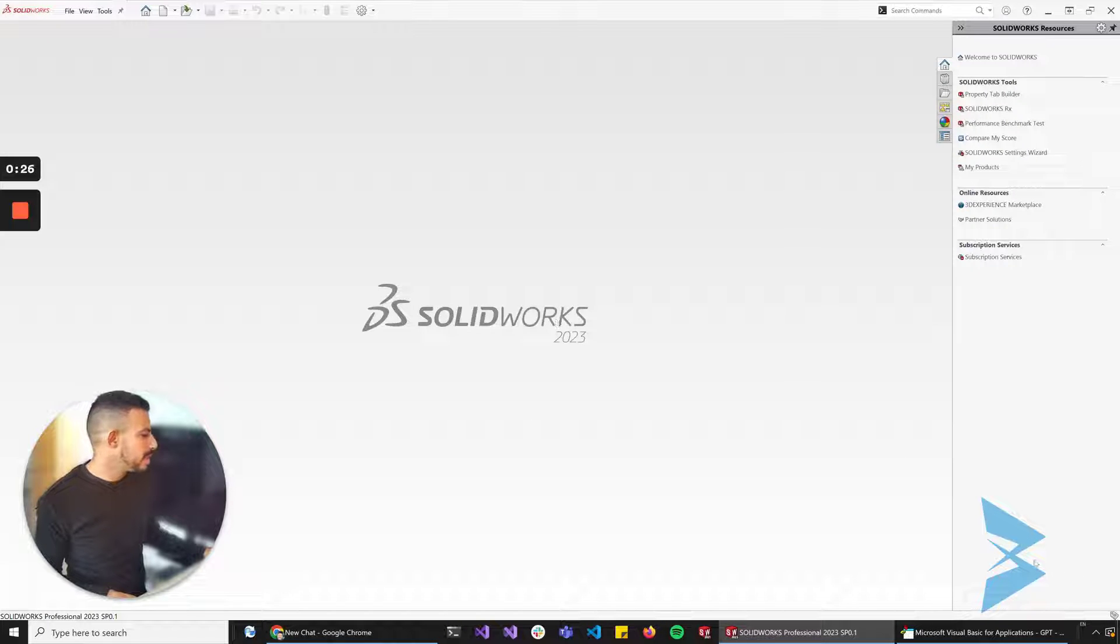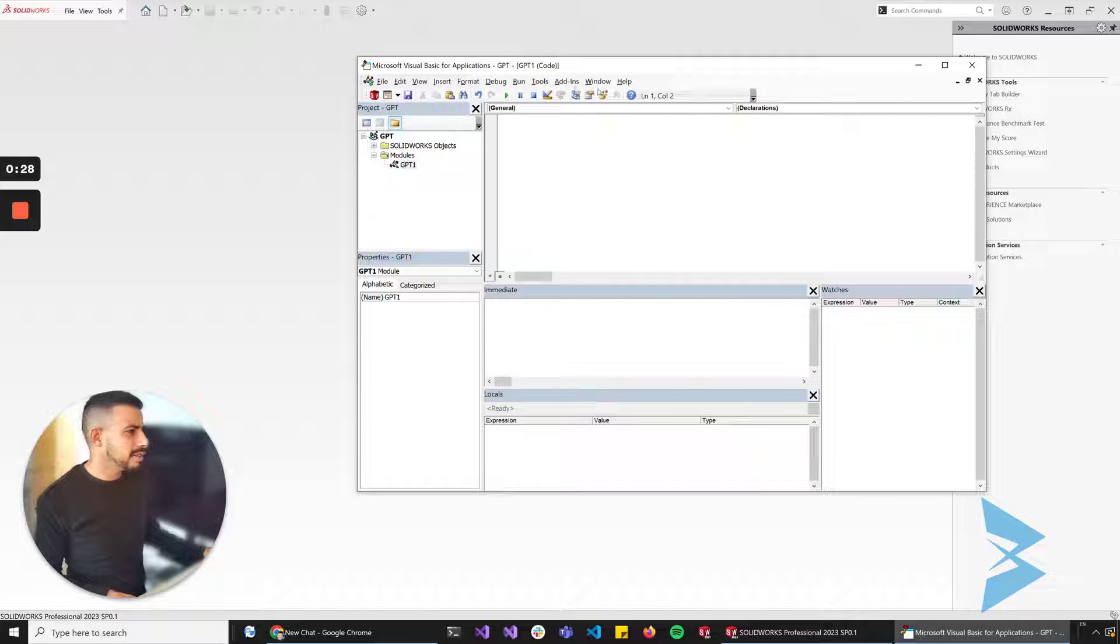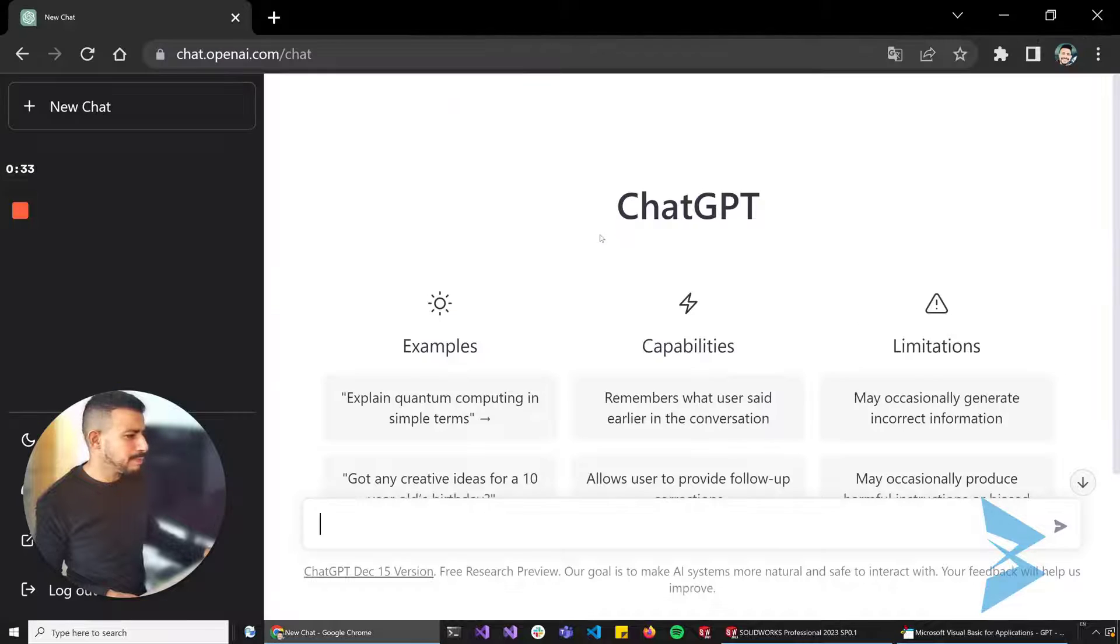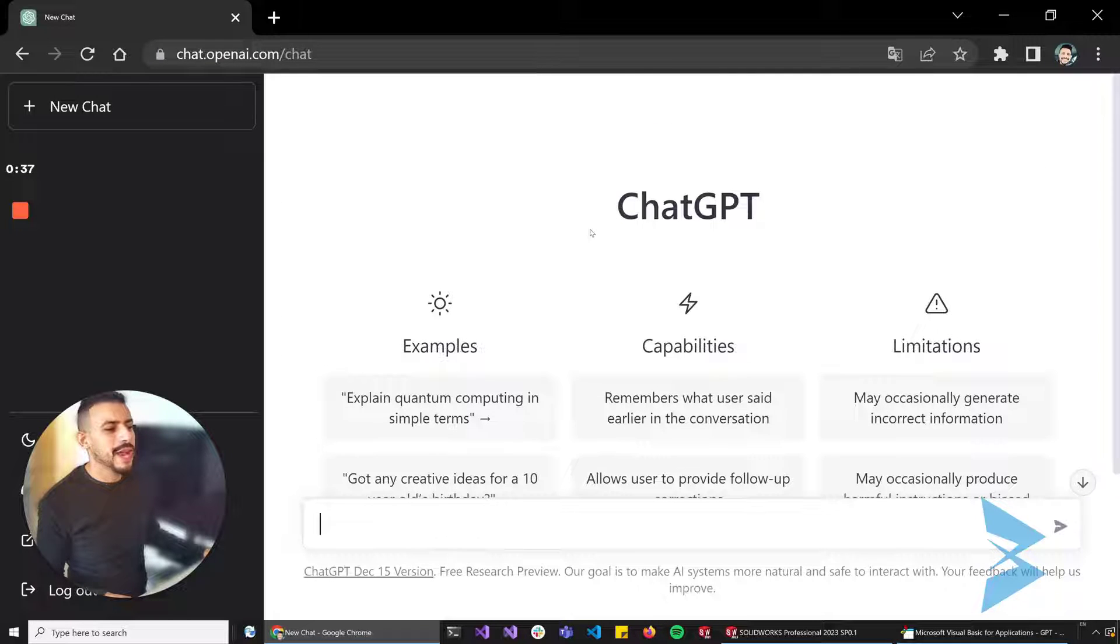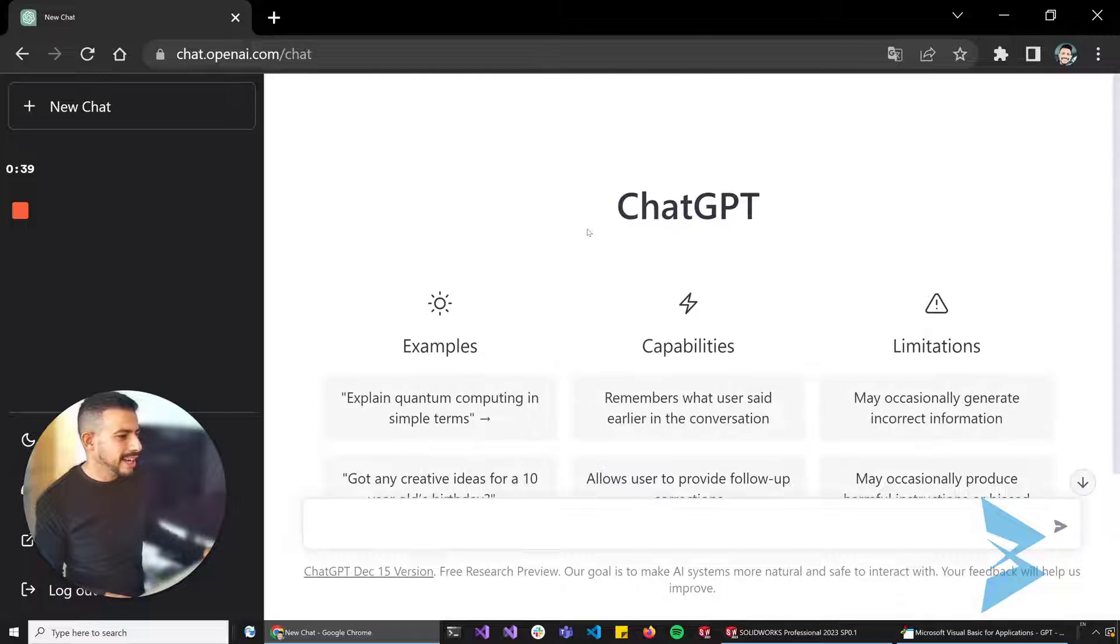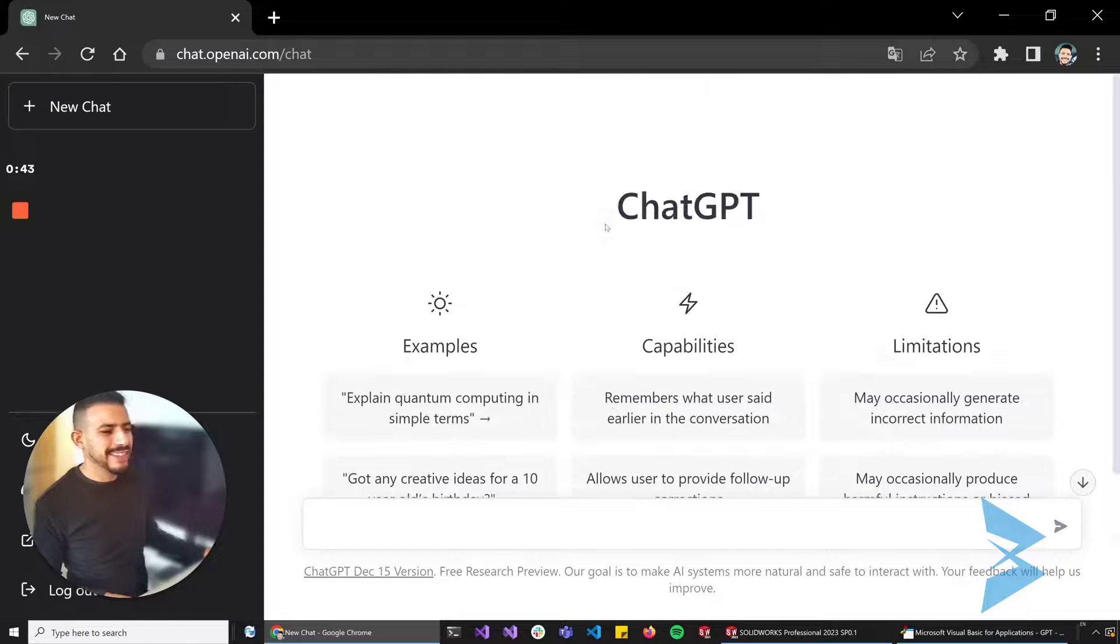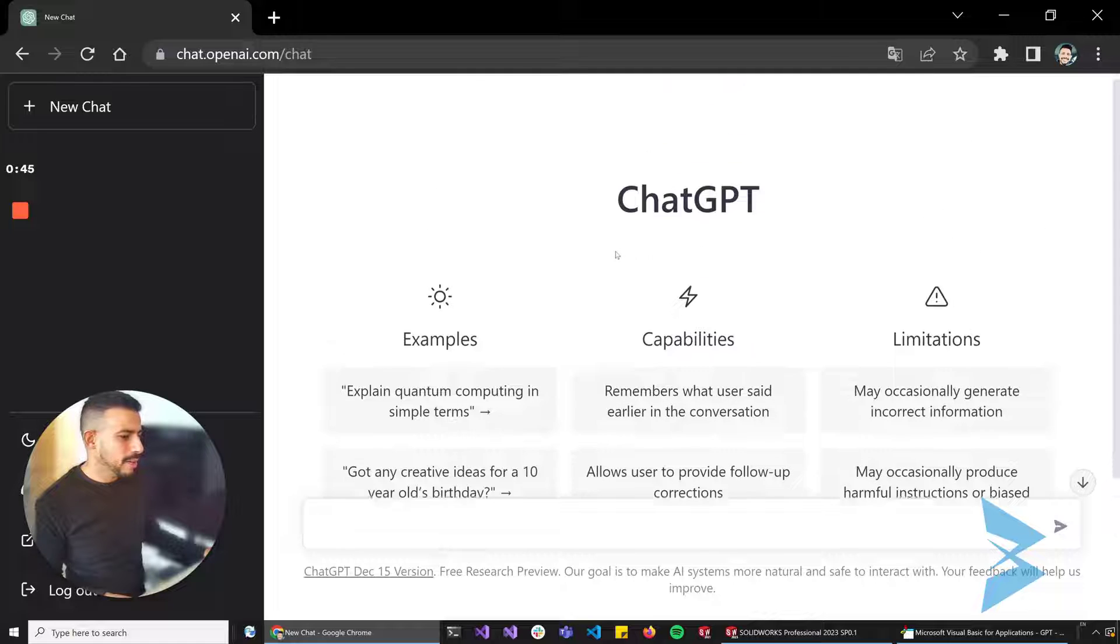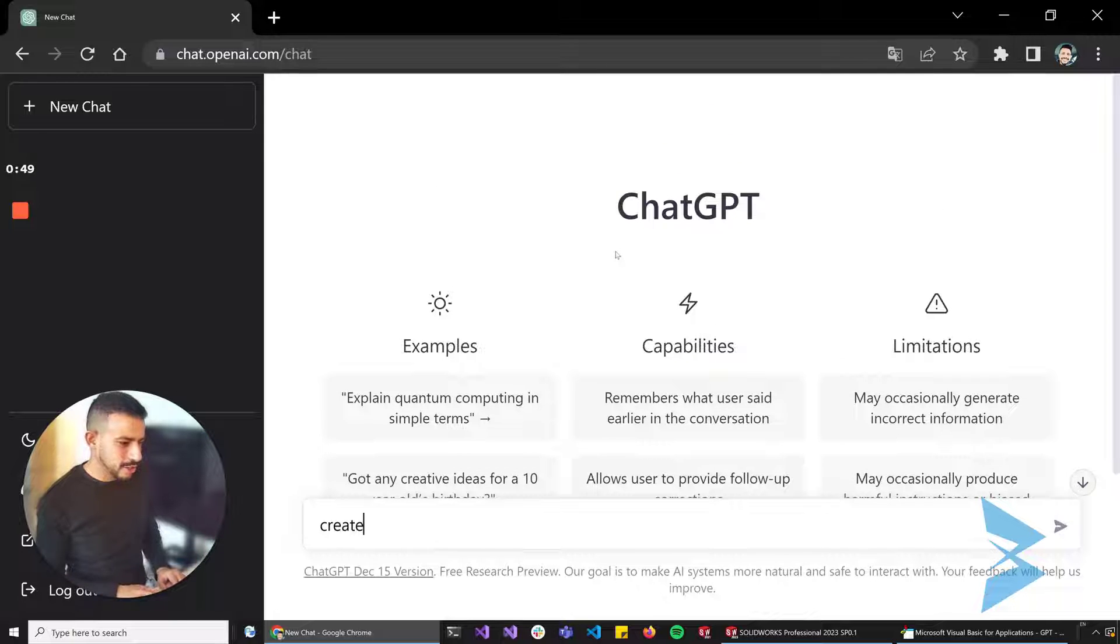I've got SolidWorks 2023 here and I've got a little GPT macro. We're going to ask it a bunch of questions so that we can test its VBA writing ability. I'm a little bit skeptical about how this is going to turn out, but we'll give it a go.